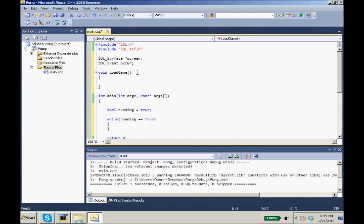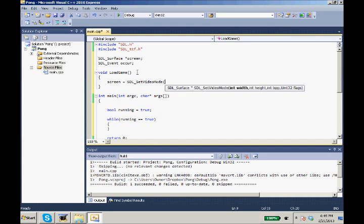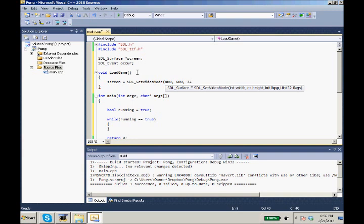So load game. When we load our game we want to have screen equals SDL set video mode. It will take an int width, so we're going to do 800, and then the height 600. The third parameter is int bpp, bits per pixel. We're going to go 32.